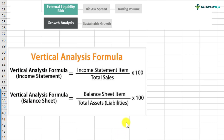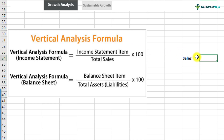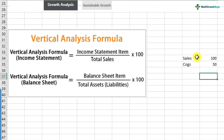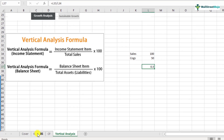The formulas are very simple. Vertical analysis of the income statement is income statement item divided by total sales, expressed as a percentage. Likewise, vertical analysis of the balance sheet is balance sheet item divided by total assets or total liabilities — both are the same — also expressed as a percentage. For example, if sales is 100 and cost of goods sold is 50, the vertical analysis gives 50/100 = 0.5, or 50%. That's what vertical analysis is. Now how do we do it in Colgate? We'll just do that in the case study.